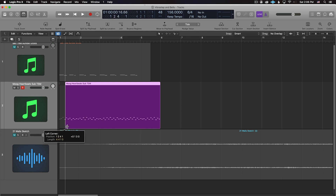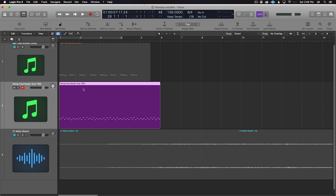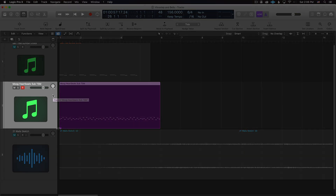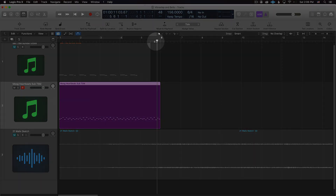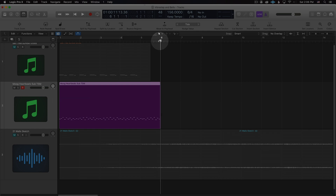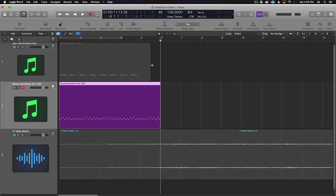Once you've set the beginning and end of the region, select the region — and before you copy and paste, these next two steps are critically important. You need to make sure that the correct track is selected and set the playhead to where you want the pasting and repeating to begin.